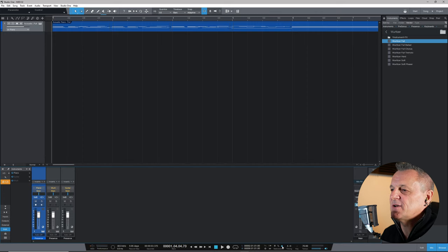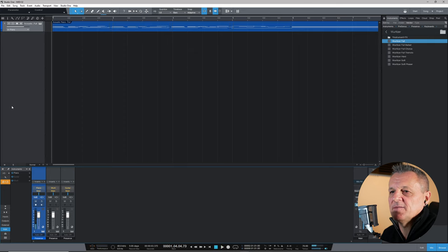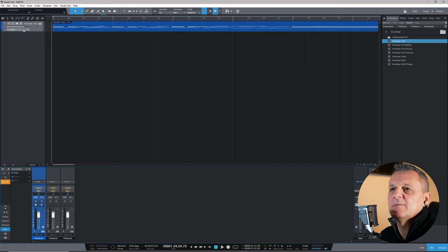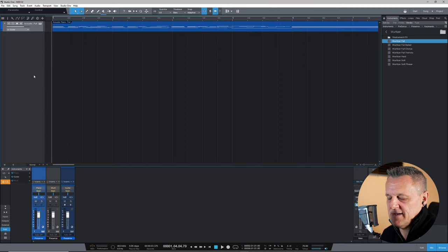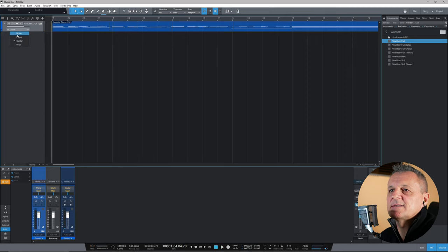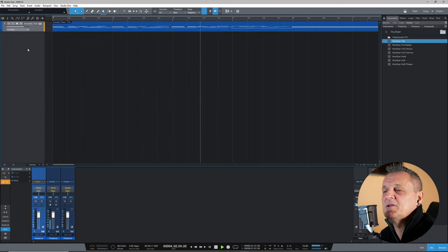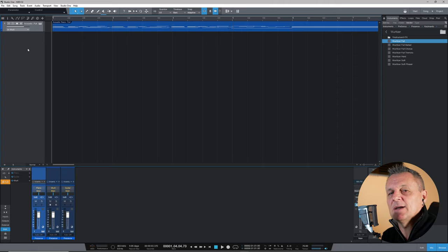Let's play the piano part to refresh ourselves. Now, up where we have our piano as the output for the MIDI track, I'm just going to change it to guitar. Same part, but it's now a guitar. Then let's change it to the Wurlitzer — and actually I don't mind that at all. Could be the beginnings of a new song. That shows the incredible flexibility of MIDI.